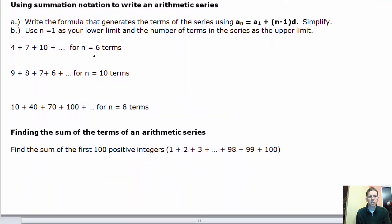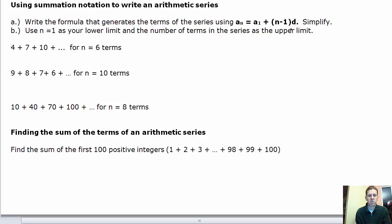Now we'll practice using summation notation to write an arithmetic series. There are two steps. First, write the formula that generates the terms using the explicit formula for arithmetic sequences: a sub n equals a sub 1 plus (n minus 1) times d, and simplify if possible. Then use n equals 1 as the lower limit and plug in the number of terms as the upper limit.